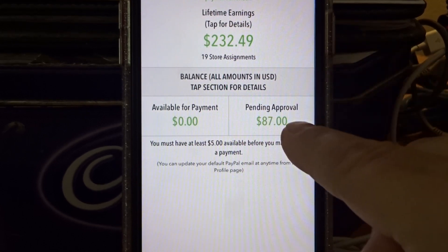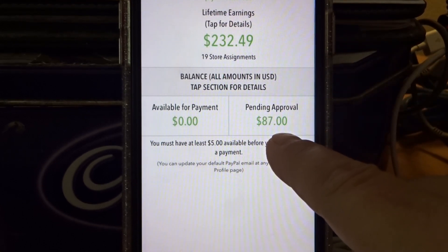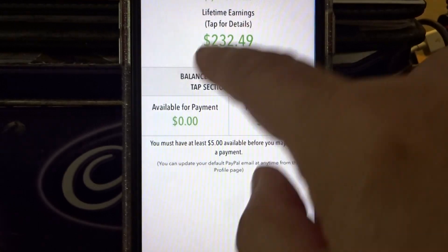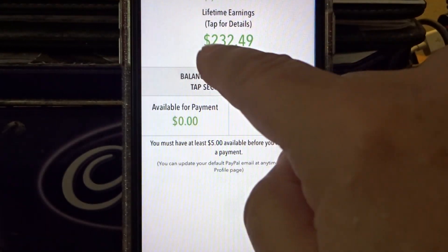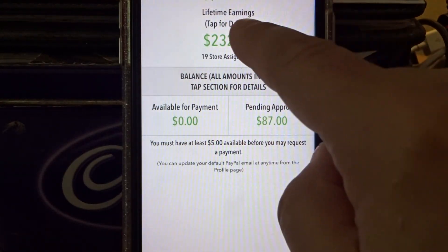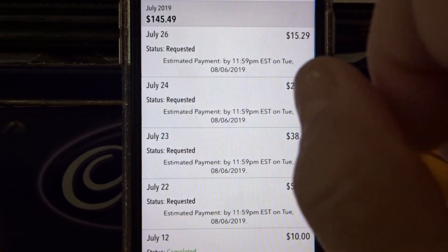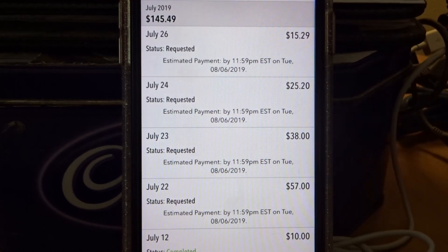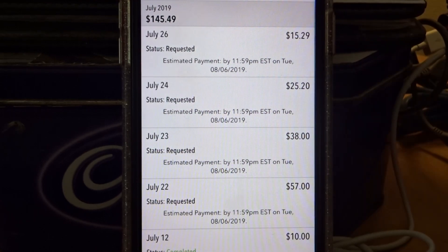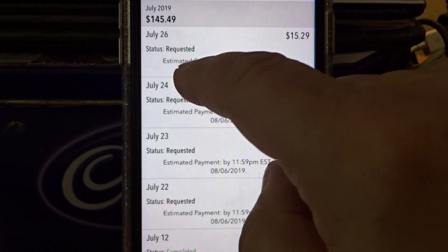Pending approval. I'm still waiting for that to be approved. I'm going to tap on the $232 that I've already earned, but I haven't received all of it yet. Let me show you the first one.